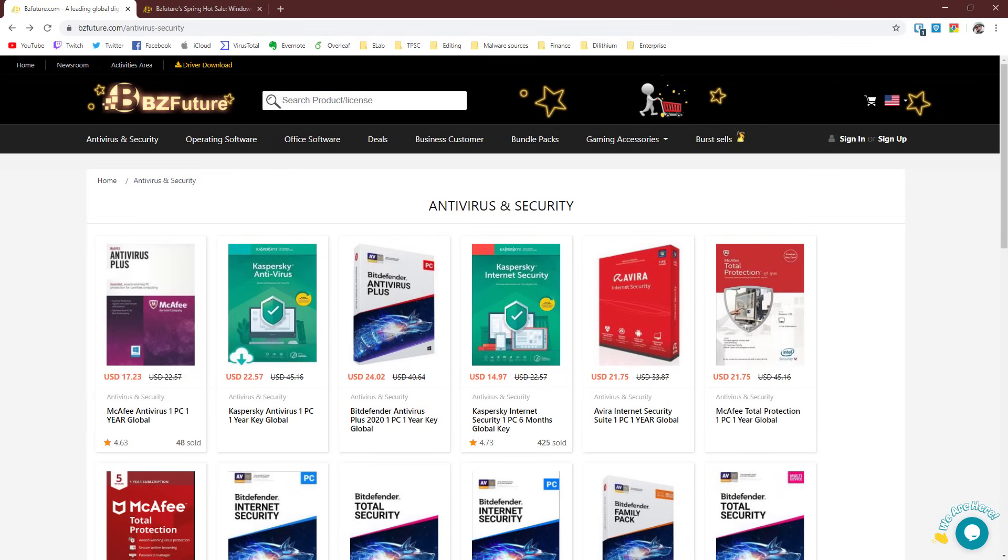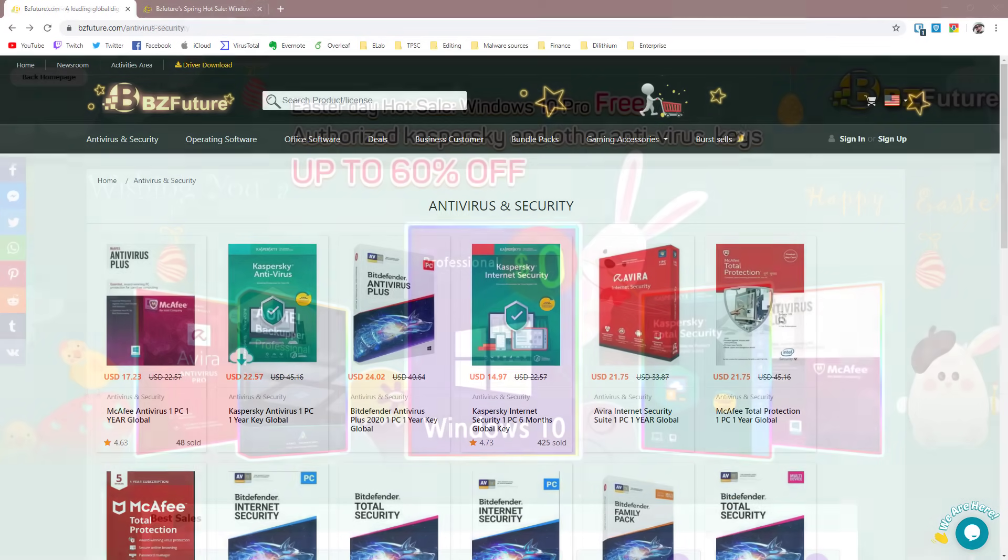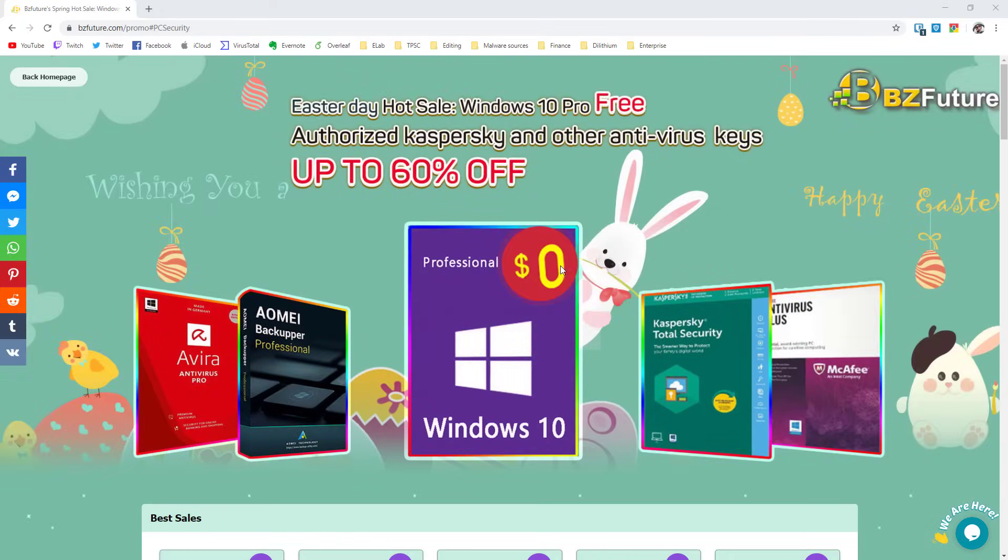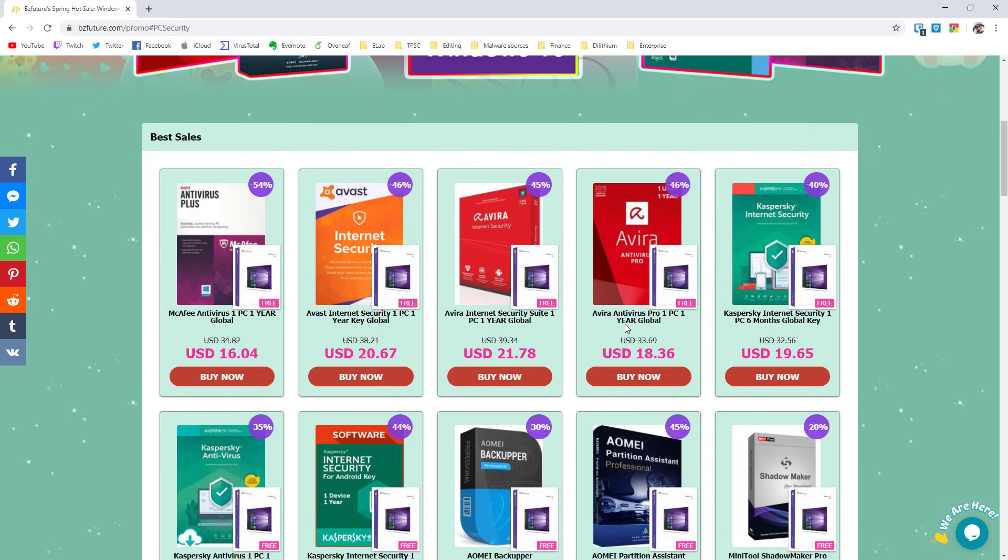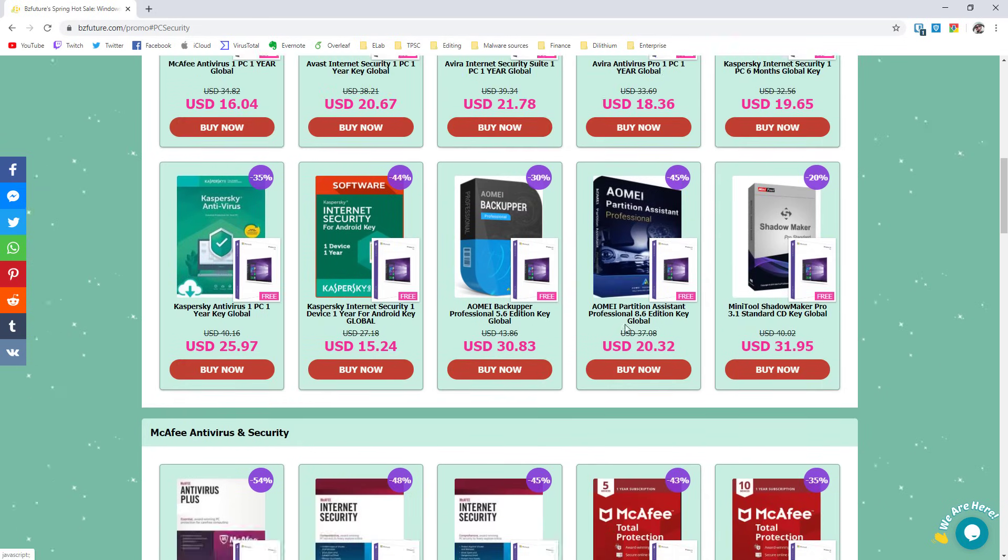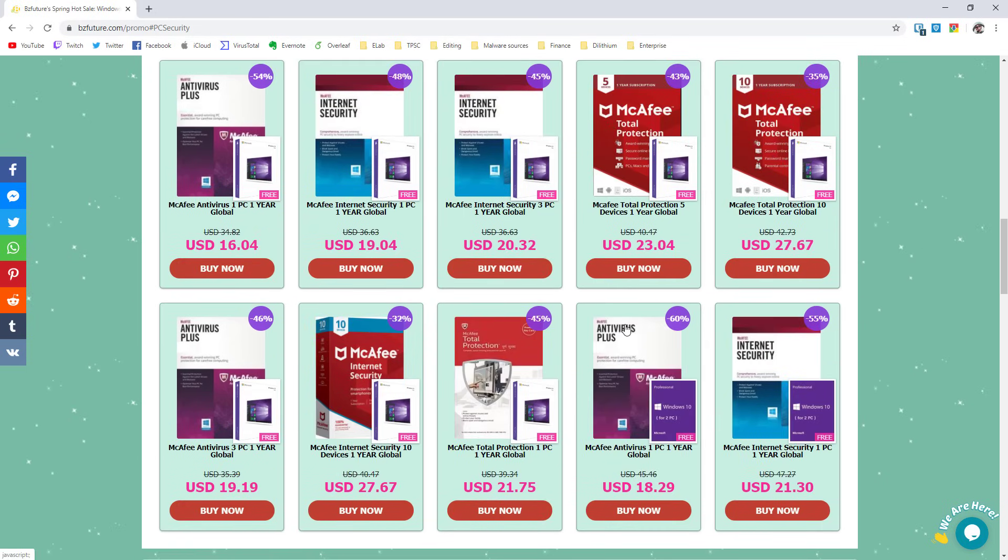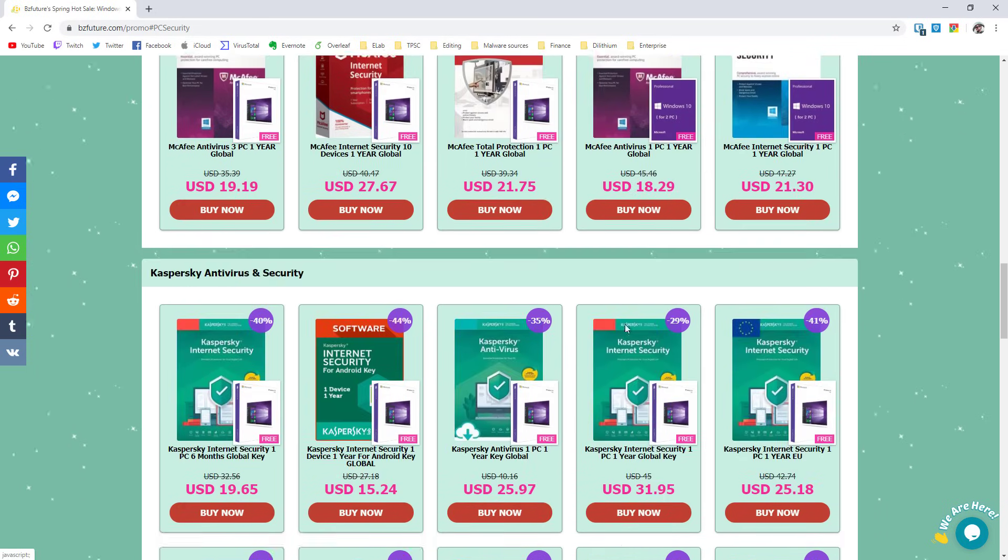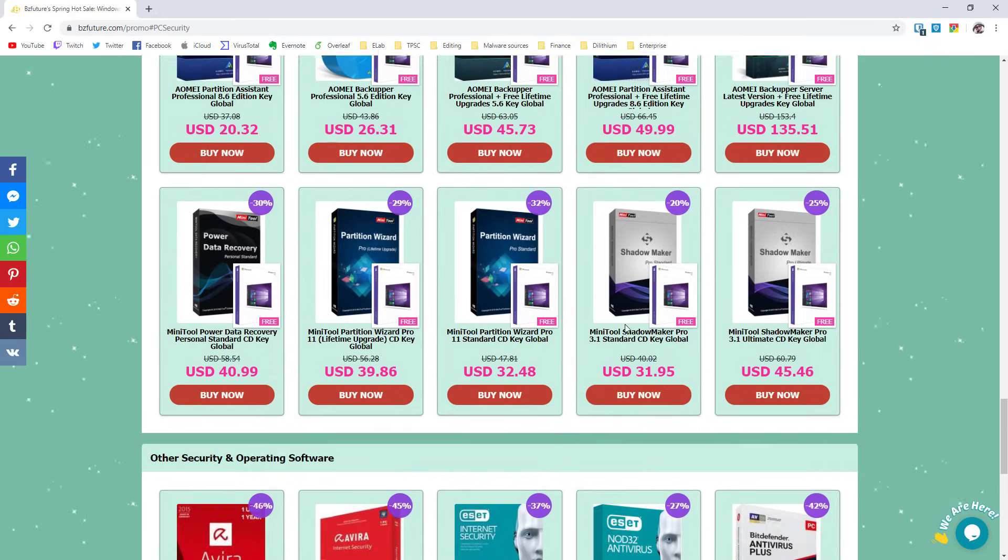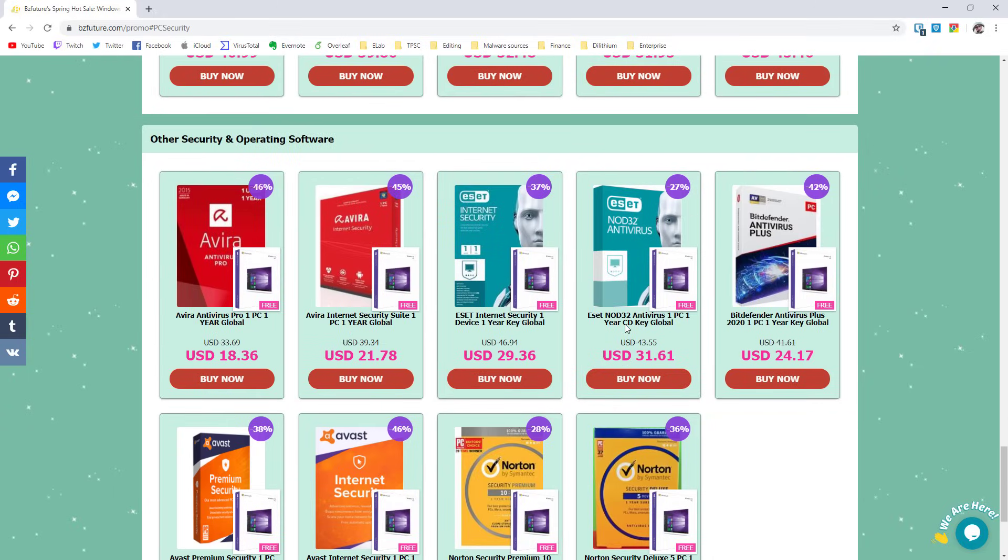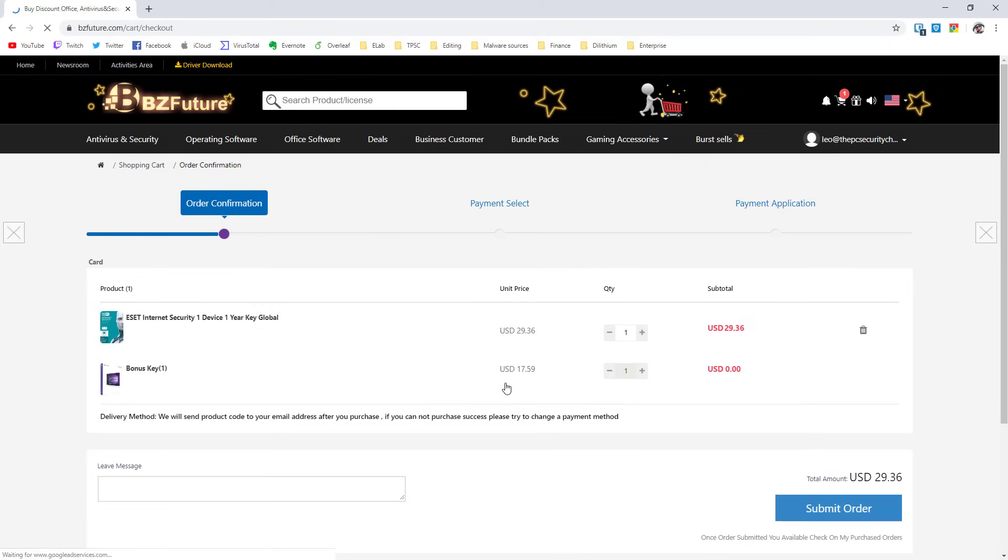They actually sell a lot of AV keys at a really good price and they reached out to sponsor the PC security channel. I'm just going to buy the key right now to show you how the process works. ESET internet security, that's what I have installed and that's what I need. And we're ready to go. By the way at the moment they've got a really cool Easter sale going on. So with whatever AV you buy you also get a Windows 10 Pro key for absolutely free.